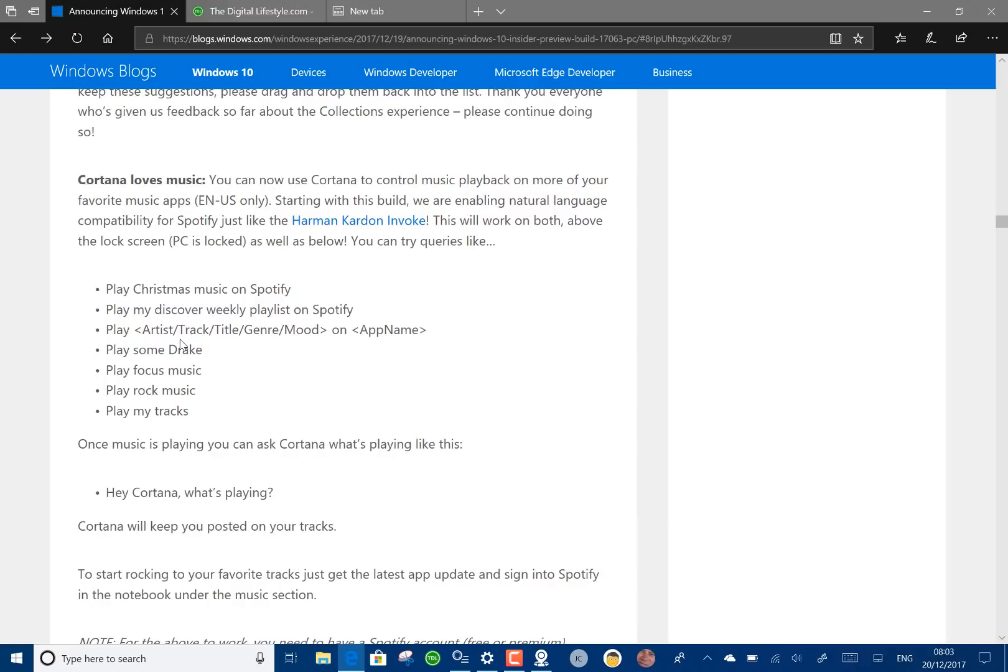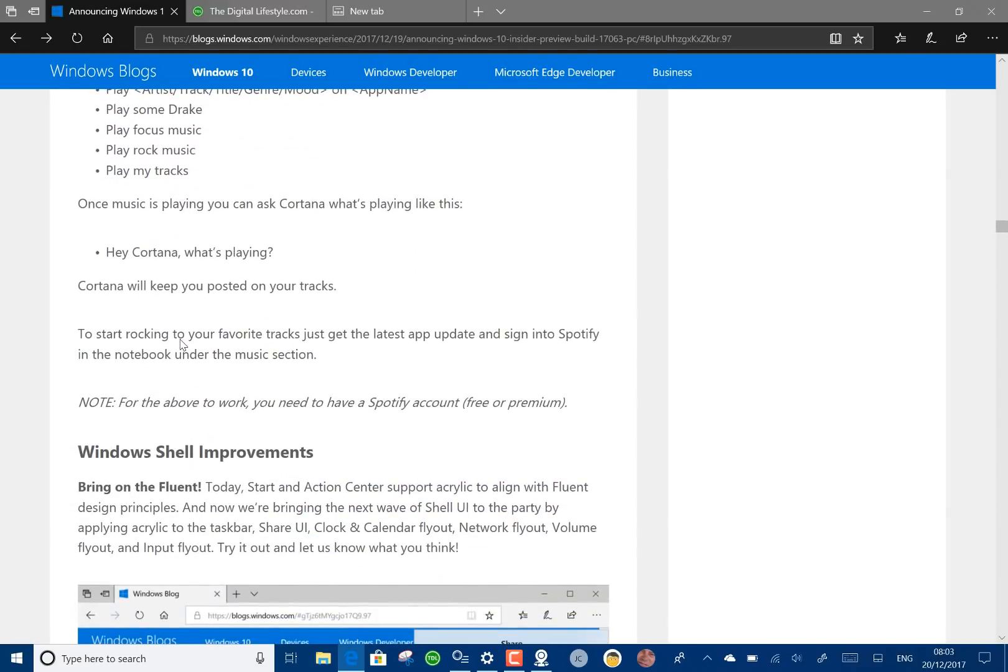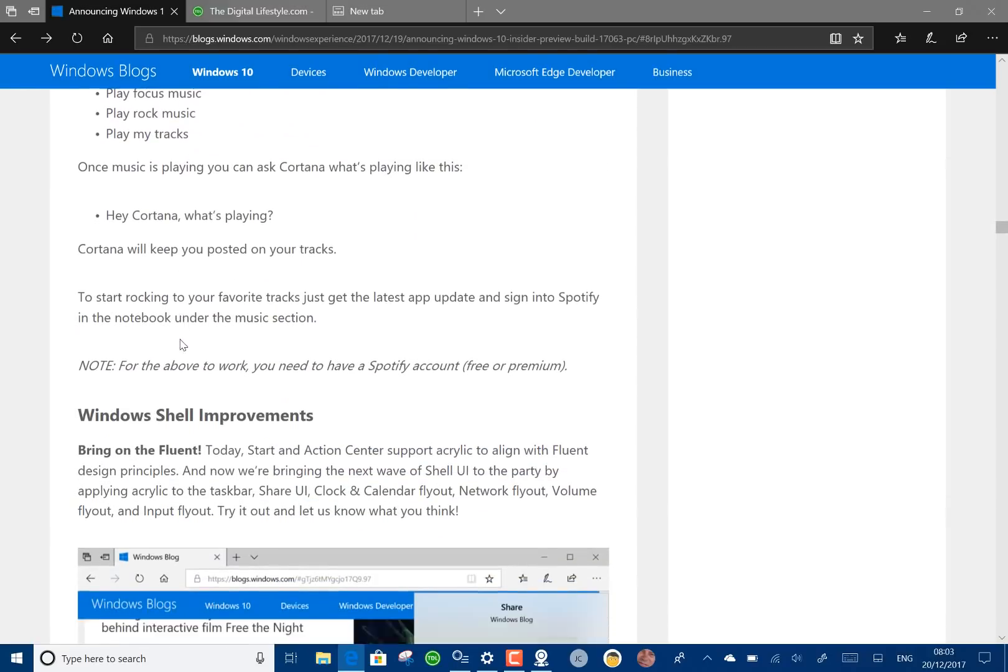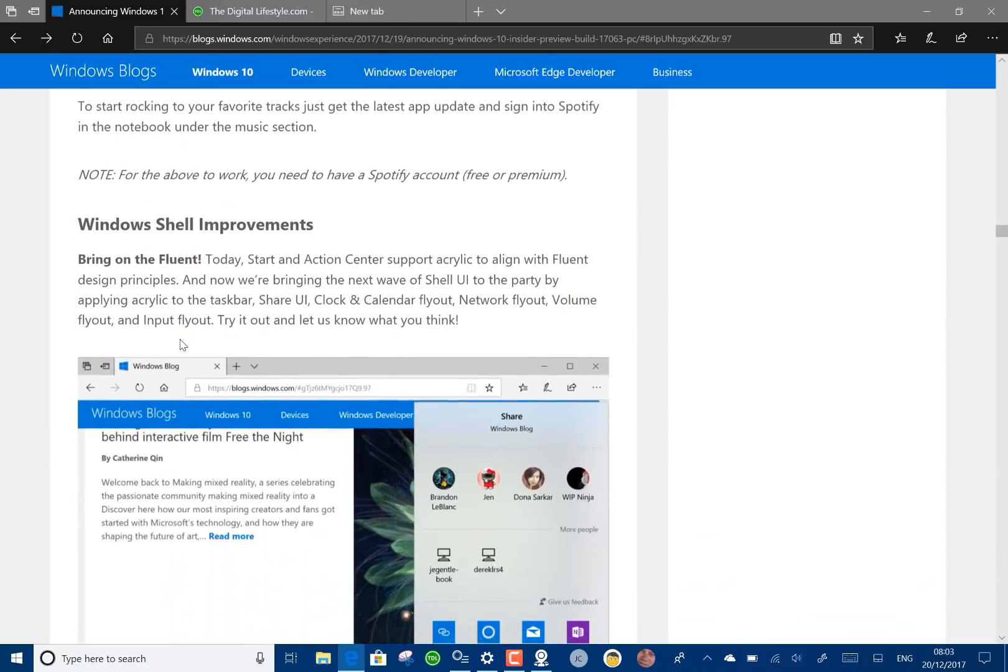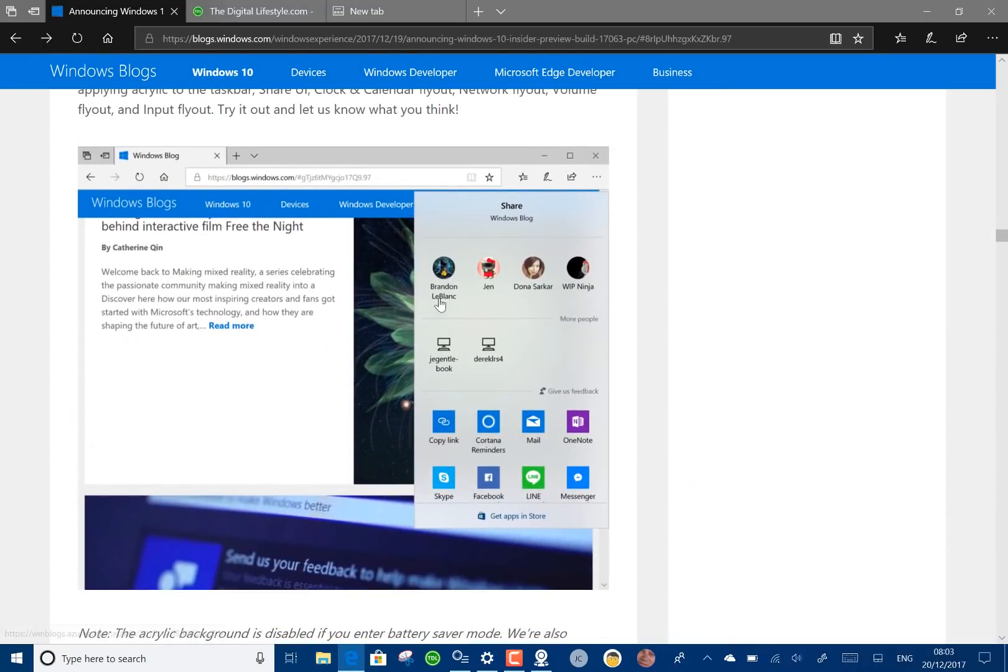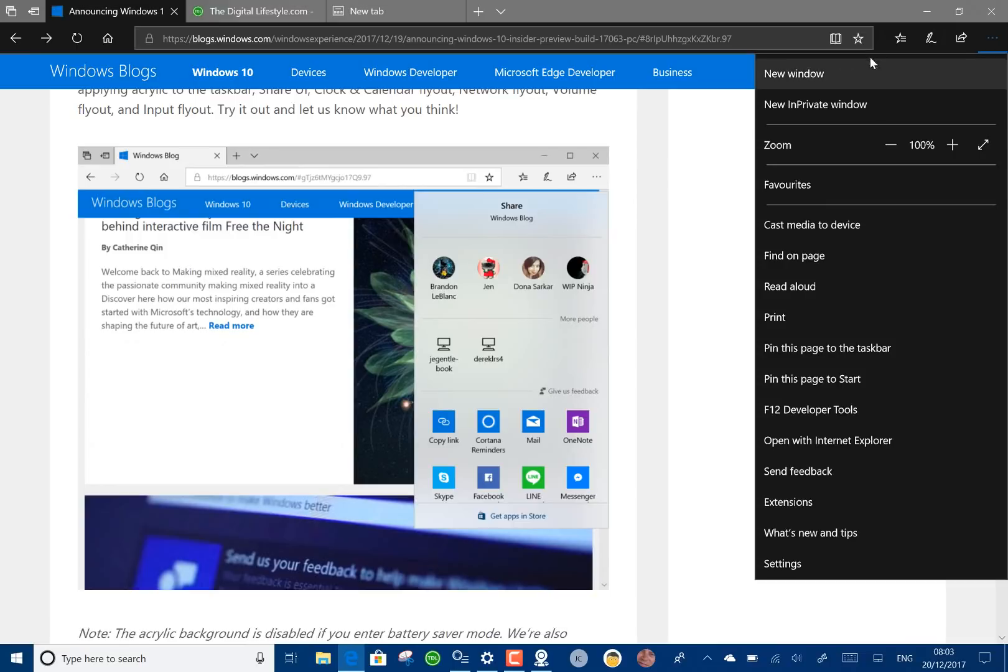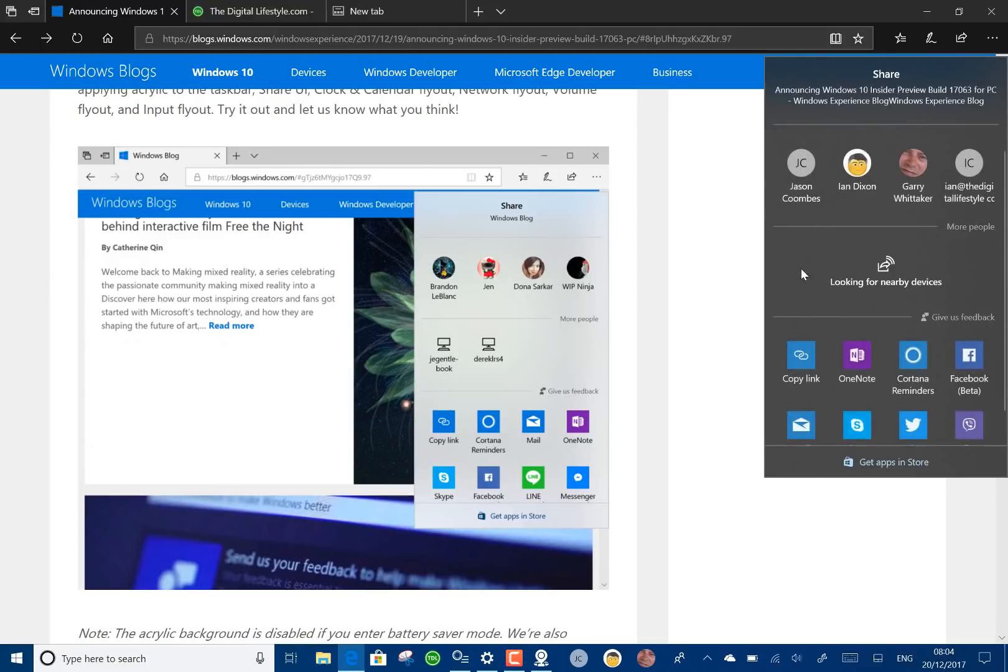I suppose it's more useful if you're using one of the speakers like the Harman Kardon Invoke but it does work in Cortana. Good to see these smart home type features added but it's taking a long time to get them in there. When you use fluent design you've got this sort of coming everywhere.